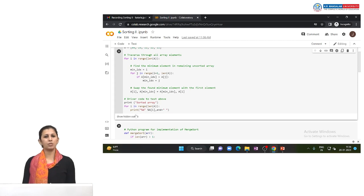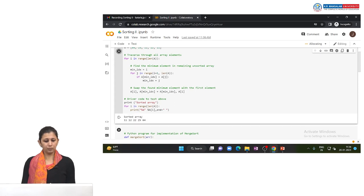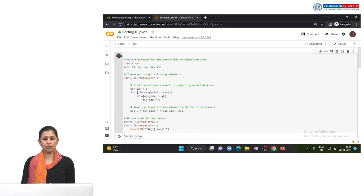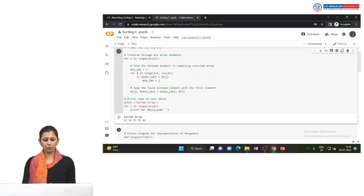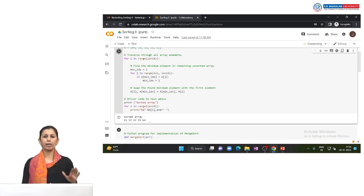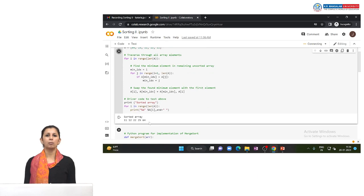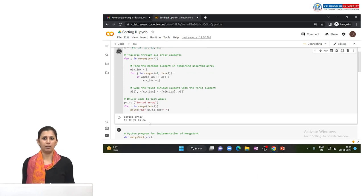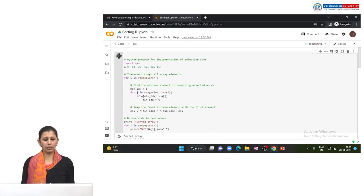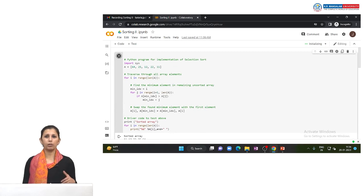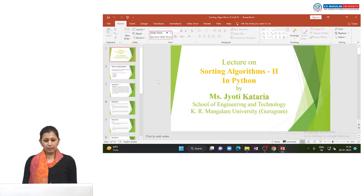After the sorting loop, we simply print the sorted array. Running this code, the input was 64, 25, 12, 22, 11, and after sorting it becomes 11, 12, 22, 25, 64. This is how we sort the array using selection sort.